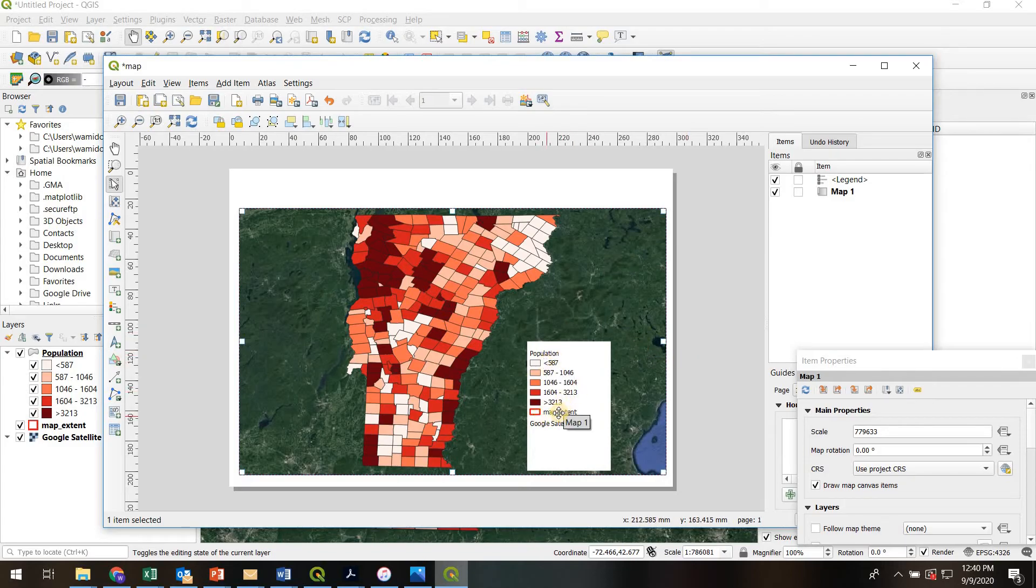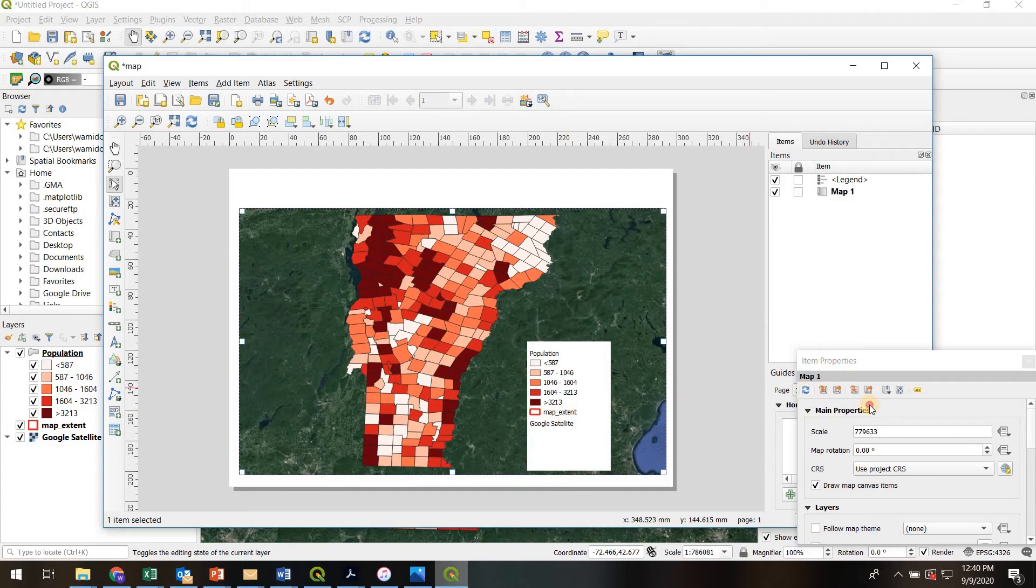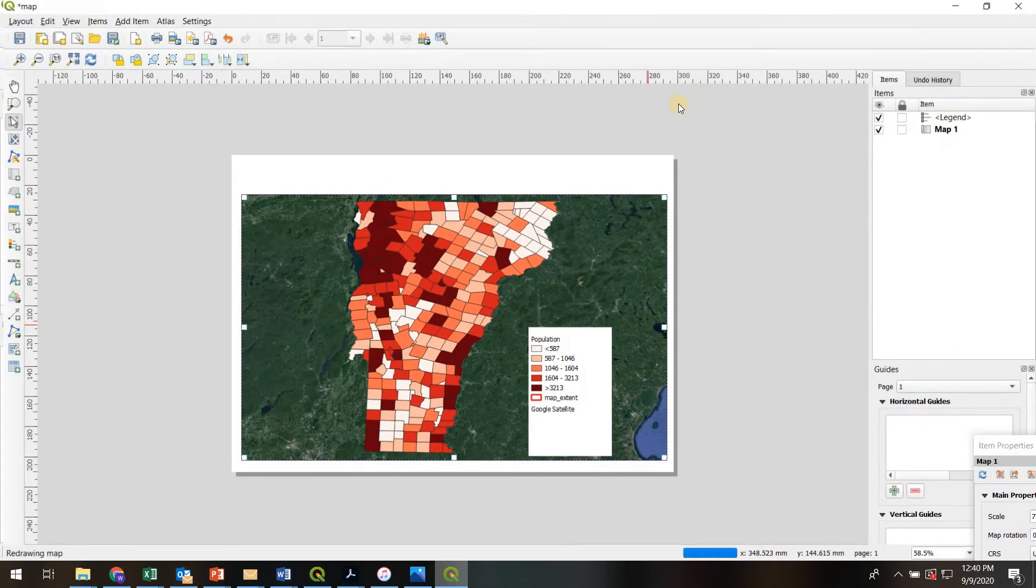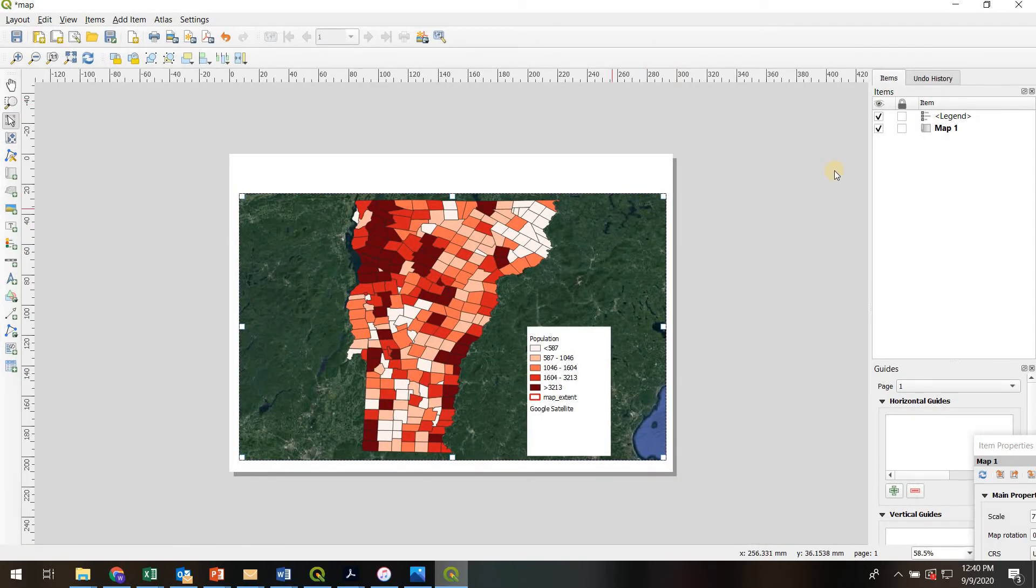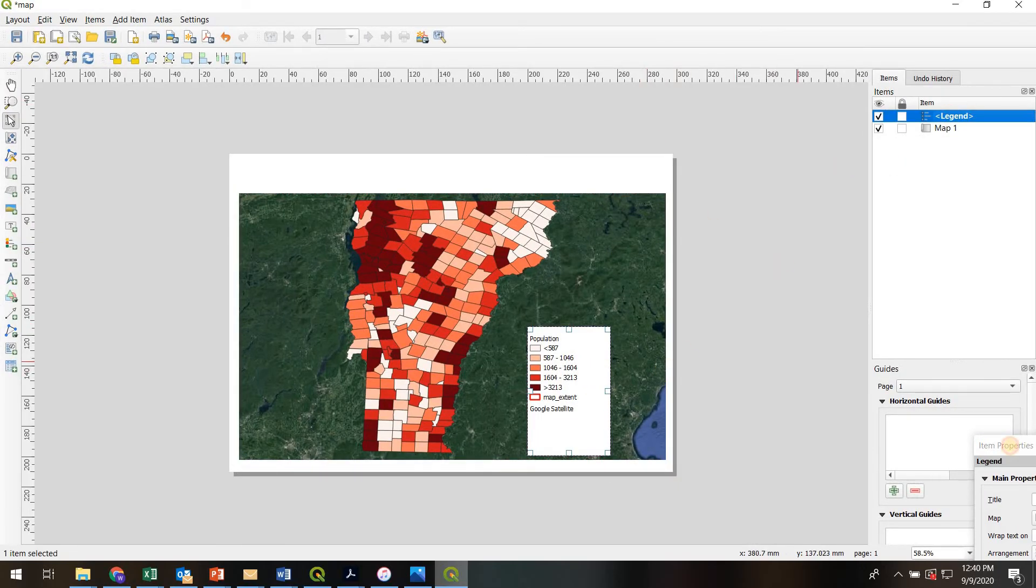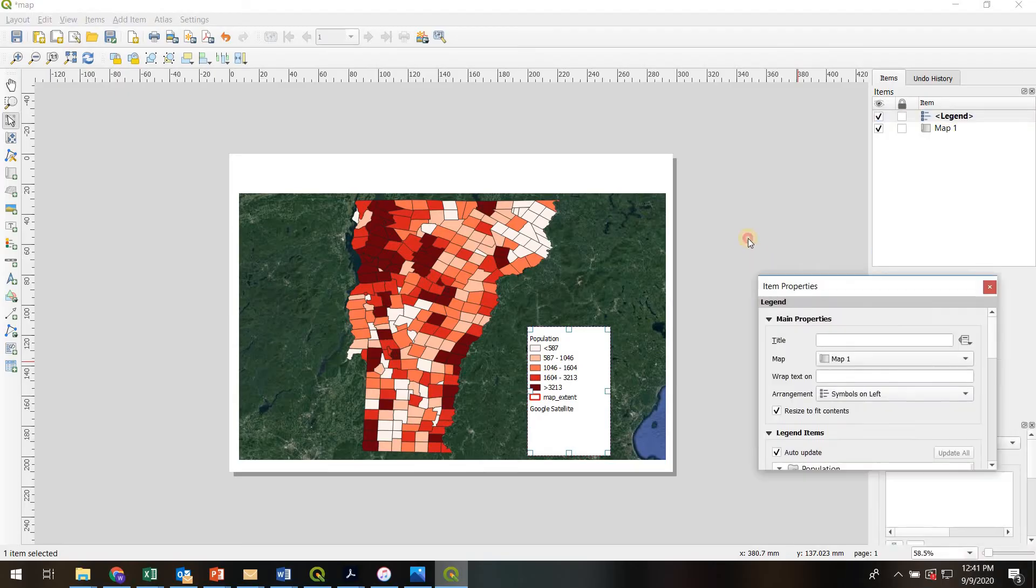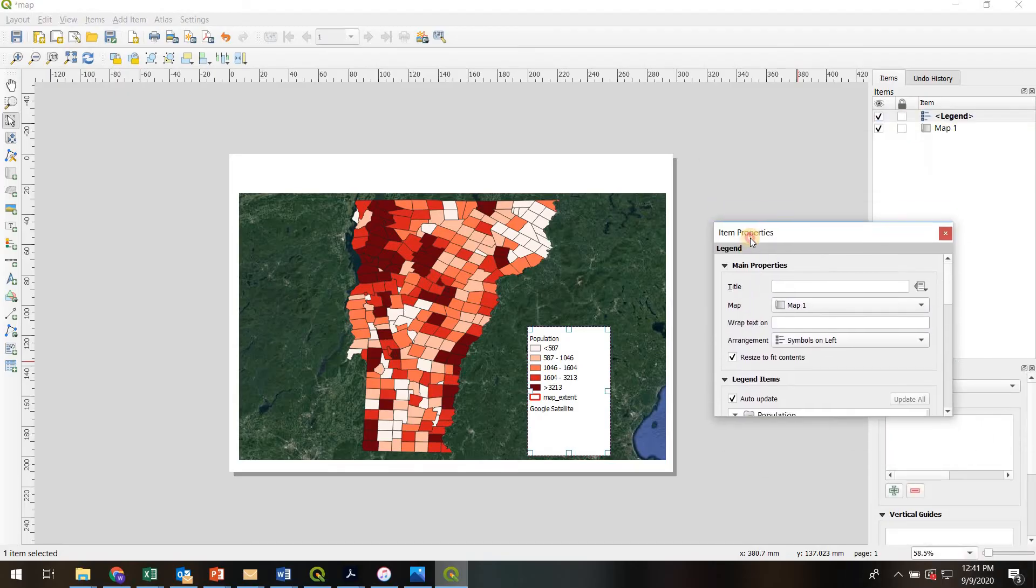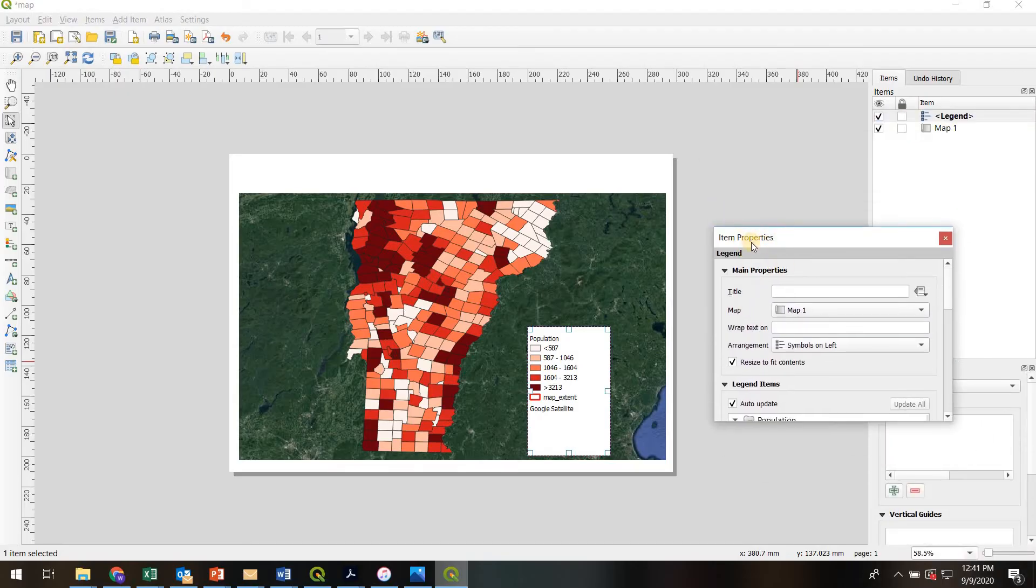Another thing I see is I've got this map extent thing that is not actually on my map. I want that to go away. So if I want to get rid of that, I'm going to go up here and highlight legend. I want this item properties box right here.